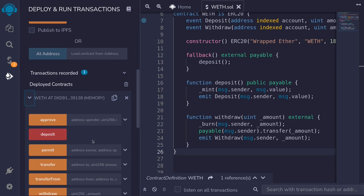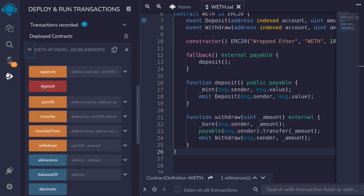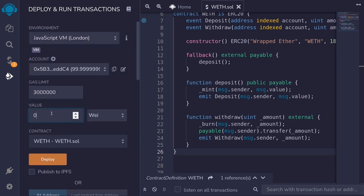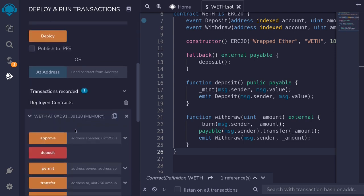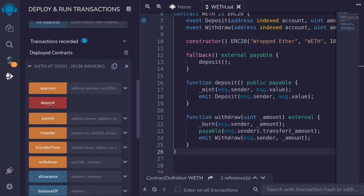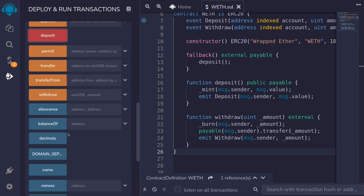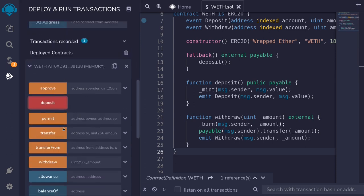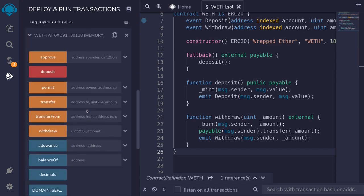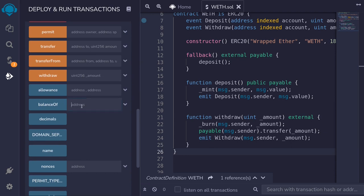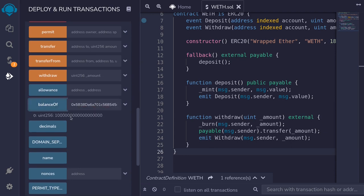And then we'll call the function deposit first, sending one ether. So select one ether and then call deposit. Let's check the balance of this account. Copy it, paste it here. And then we have one ether here.